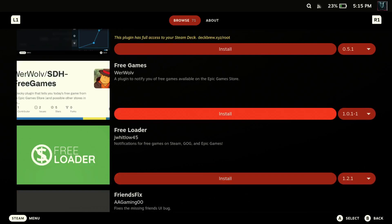There it is. Go ahead and install Freeloader as well if you want, that is. I'm going to show it to you here in a second. It does notifications for free games on Steam, GOG, and the Epic Games, right, Epic Game Store.